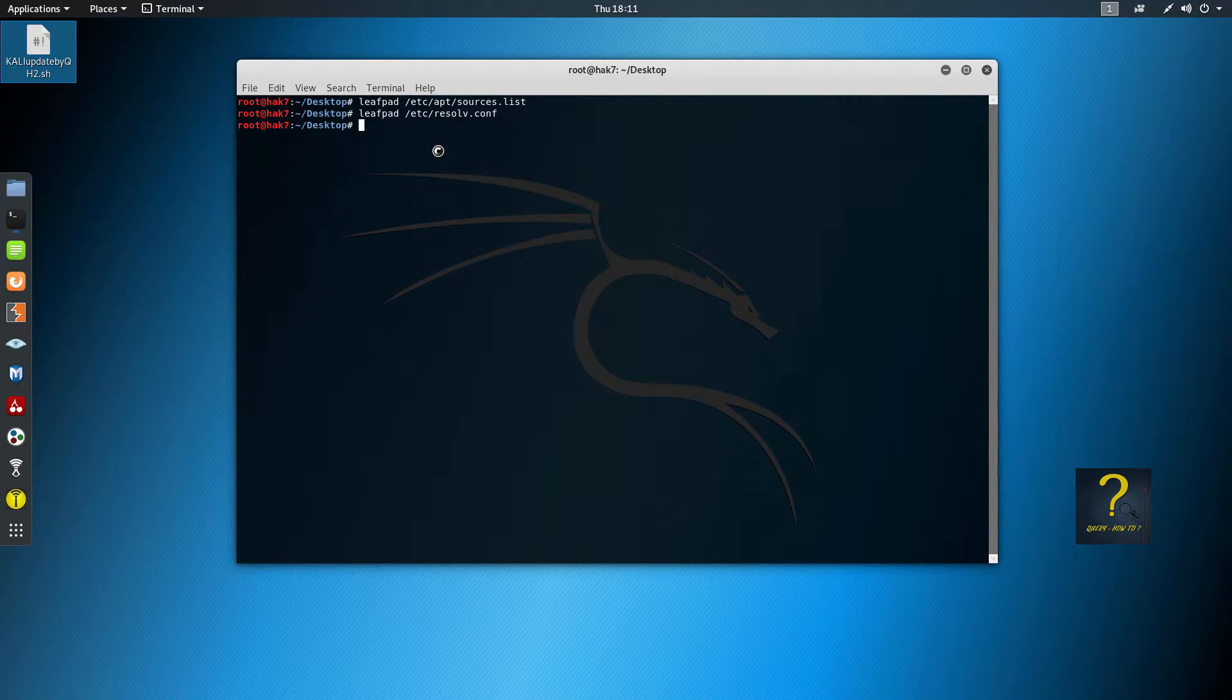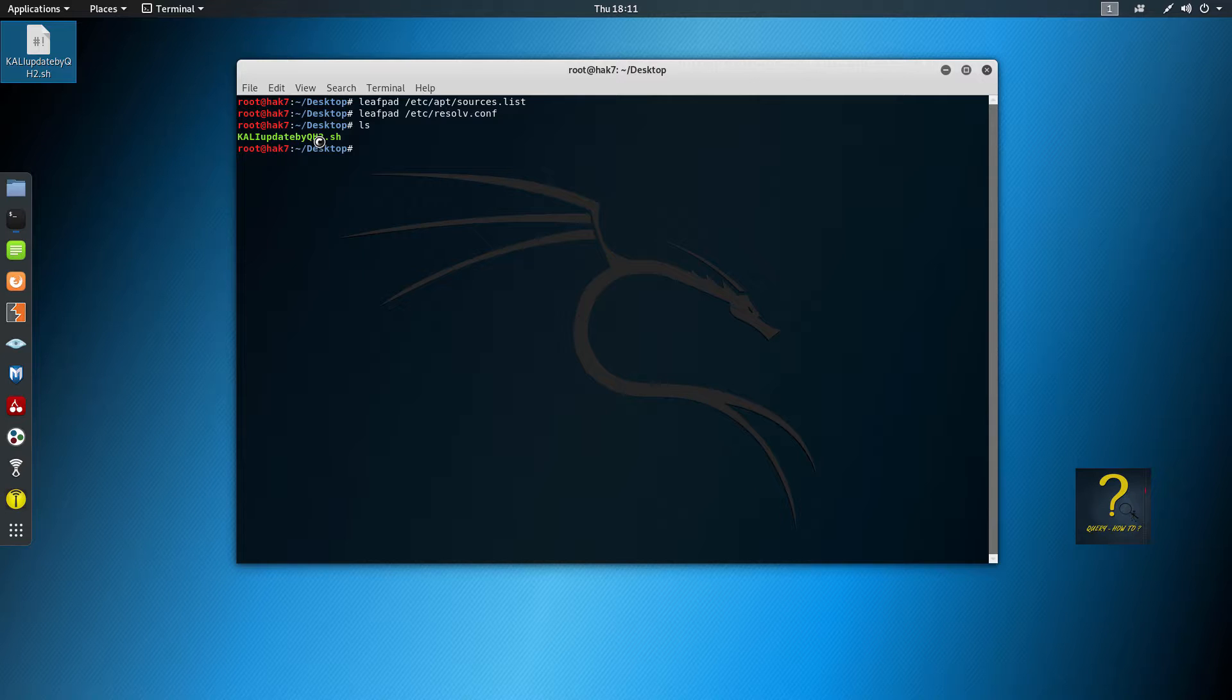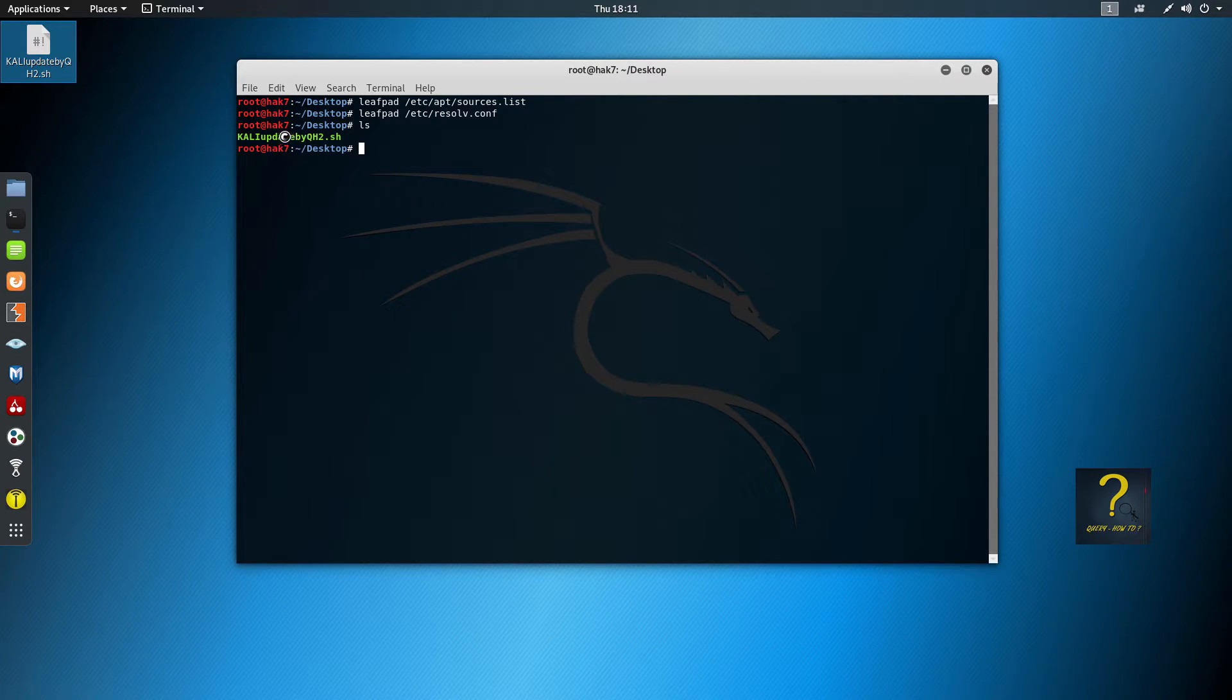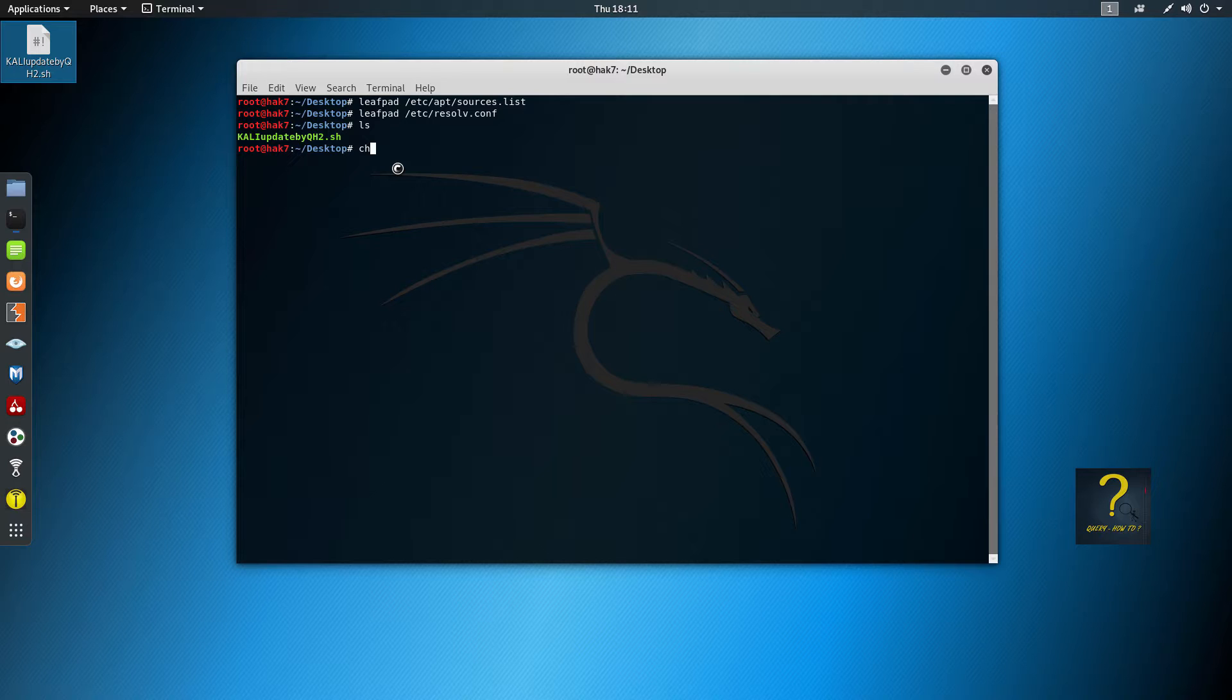All I will do is I will use this script. I will run it and it will do these things automatically. Type ls. So we have the script here. If you need, you may need to give permissions to the script file. So to give permissions, write chmod +x and the script name.